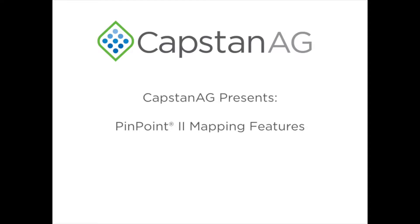Welcome to this installment of Capstan AG's video series. My name is Dustin Wagman and I am a Capstan AG field marketing representative in the Pacific Northwest.